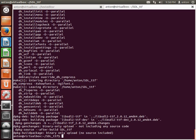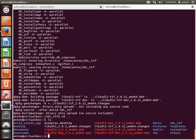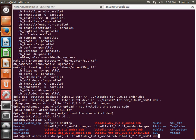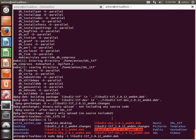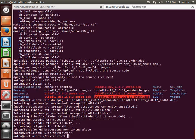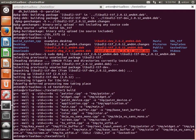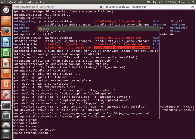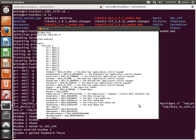We should now have SDL_ttf Debian packages. Install both the main and dev packages with dpkg -i. Let's try building the text editor again — and we're done! Here is the text editor running.